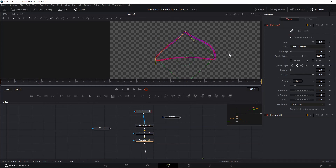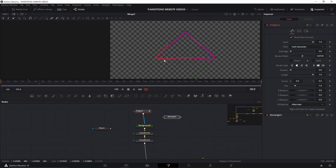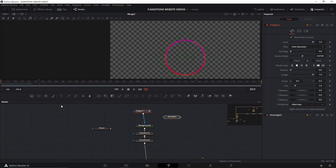Following the same process we did for the ellipse, select both shapes and go back to the polygon. Since we already set the key animation, moving the points at frame 28 will automatically create a keyframe. Move each point to where you want it — roughly at the middle and edges. Then play with the angles and put them right on top of the green base line, making the sides as straight as you can to form the triangle.